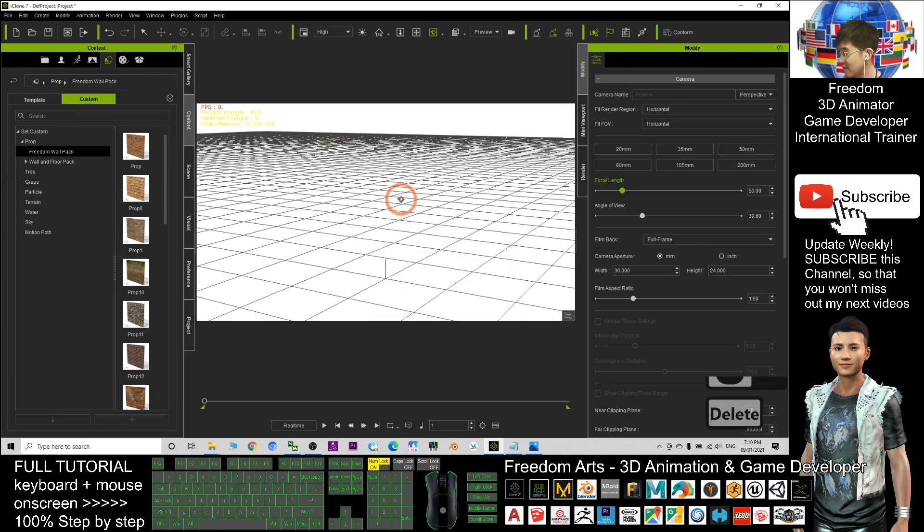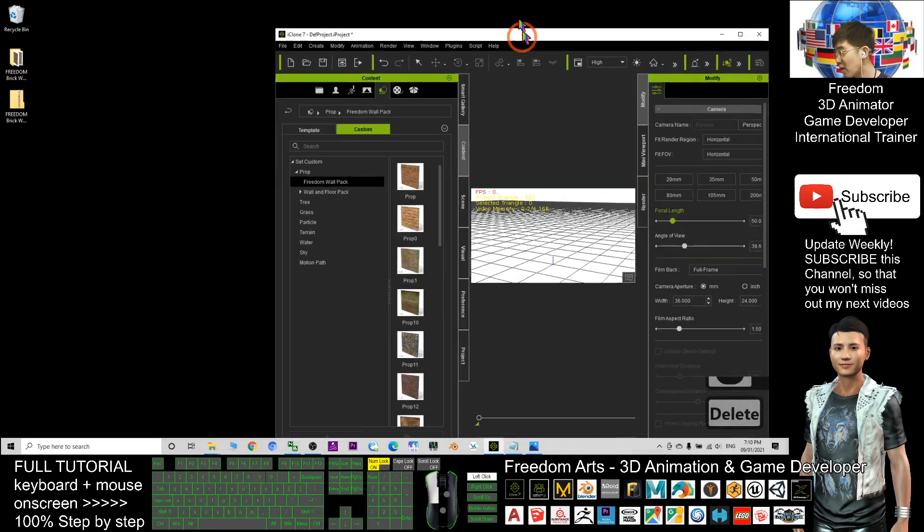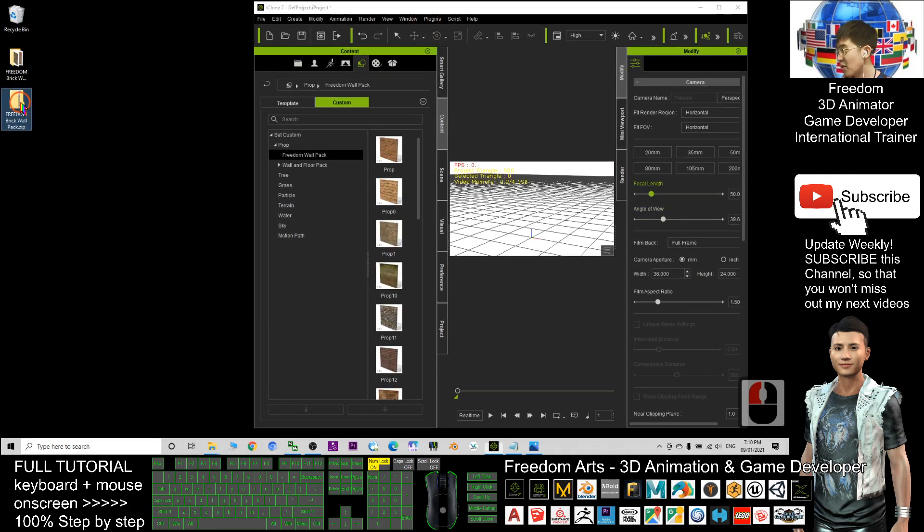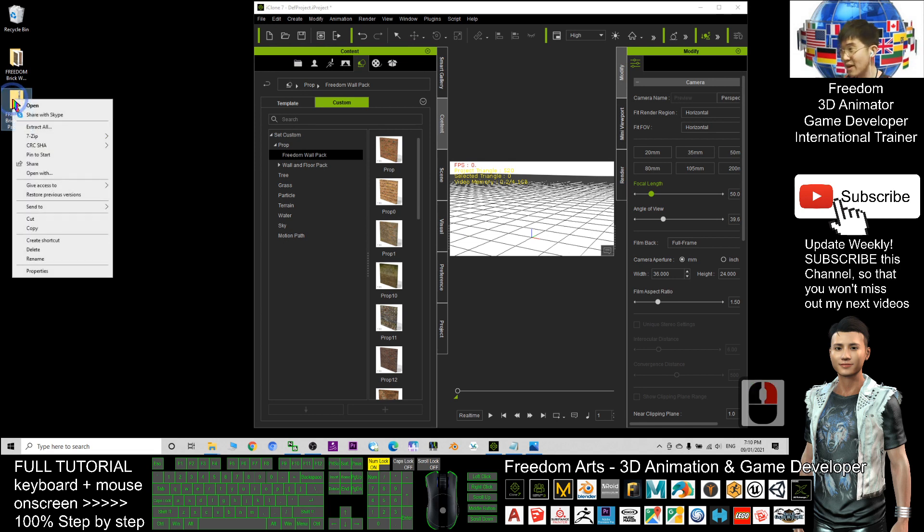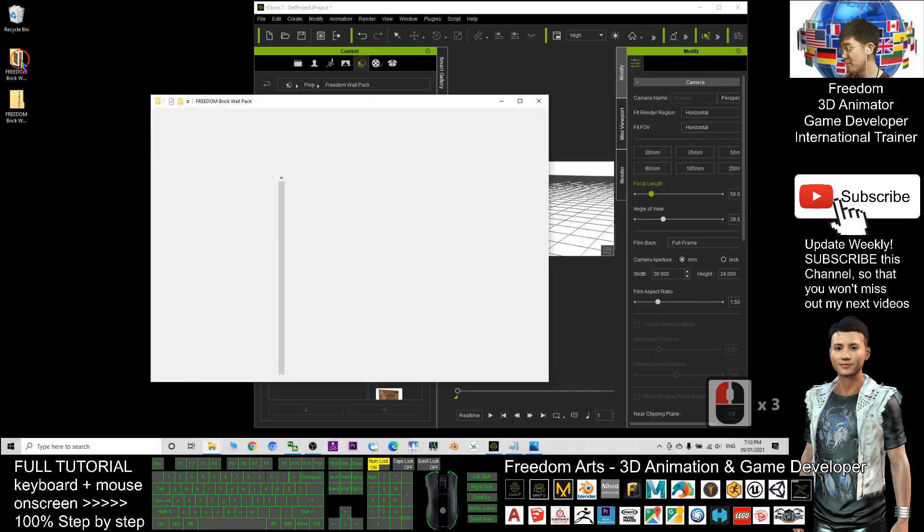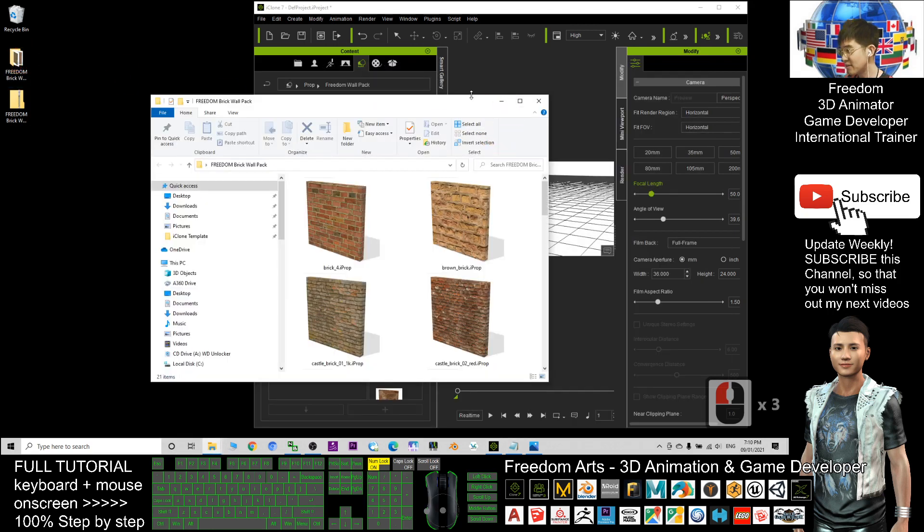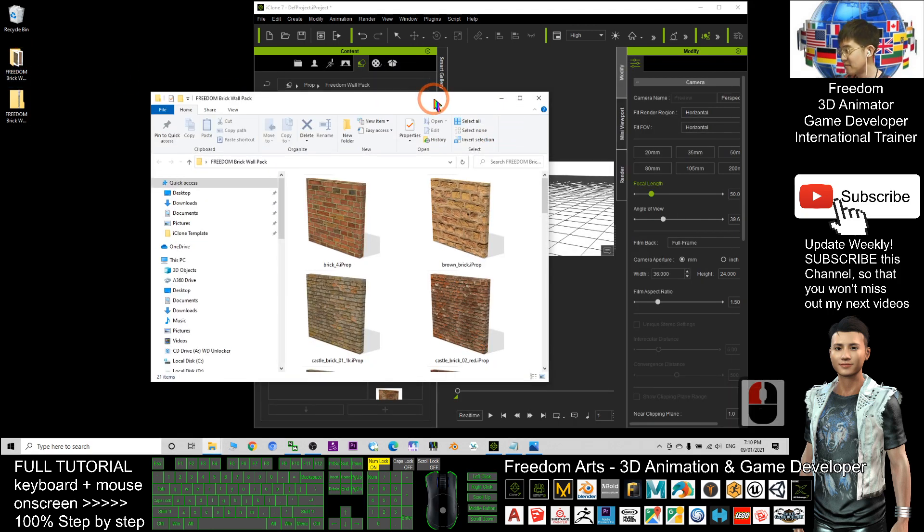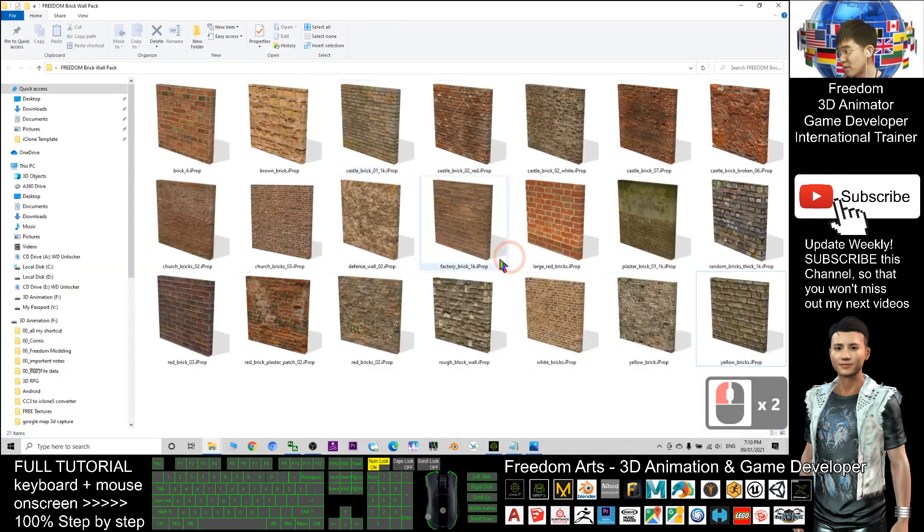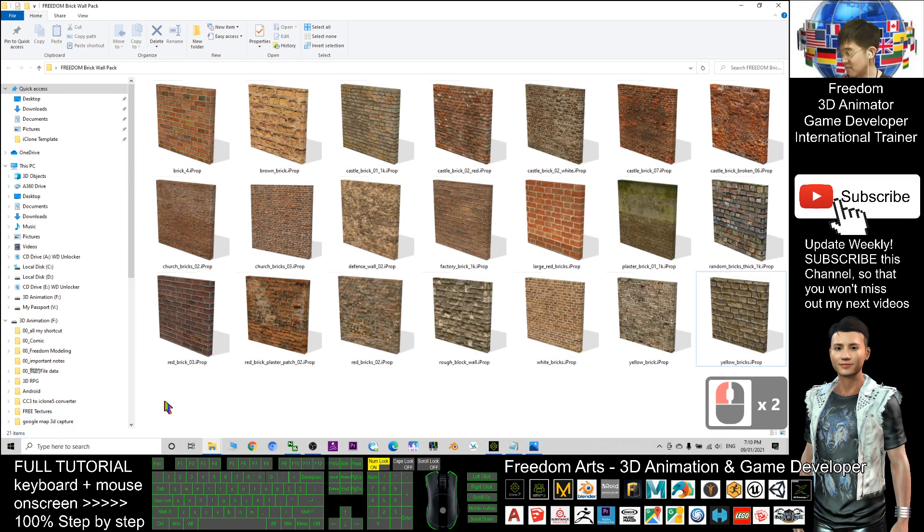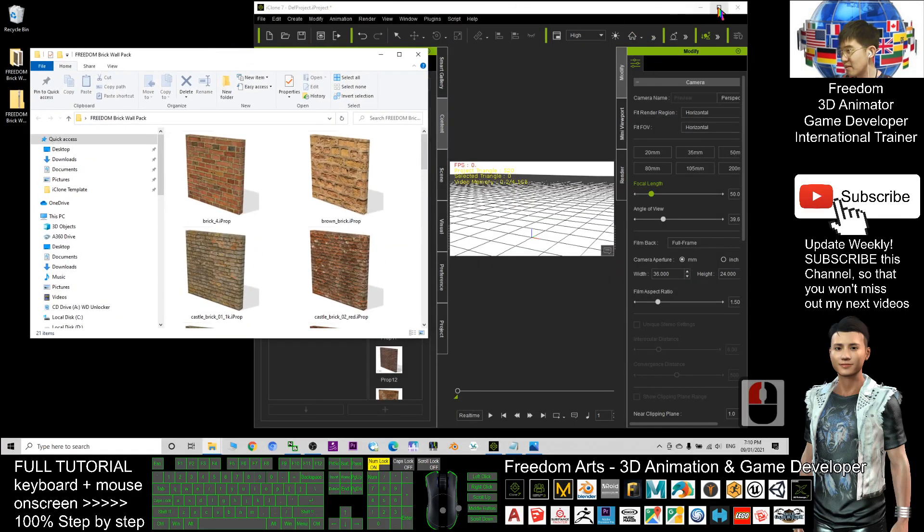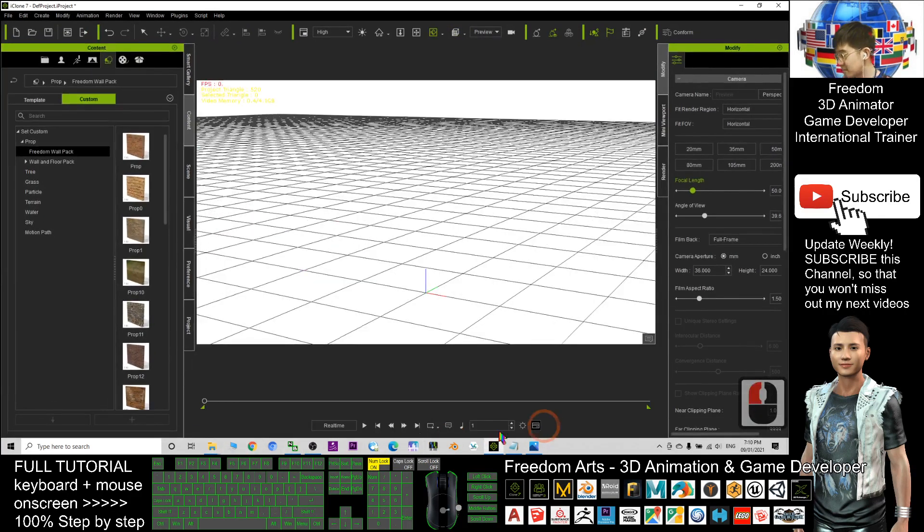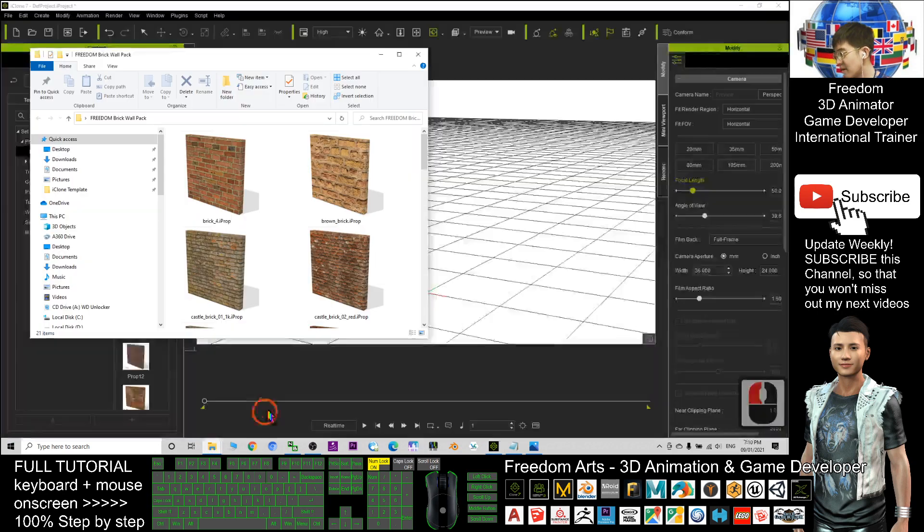After you download your zip file, you just need to right-click and extract all. After that, you should be able to get this folder. I put all the iProps inside here—totally 21. Now open your iClone.